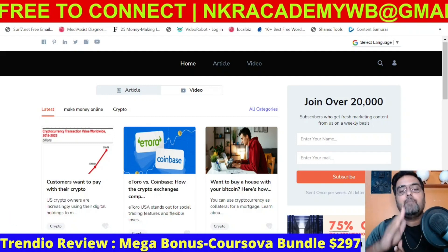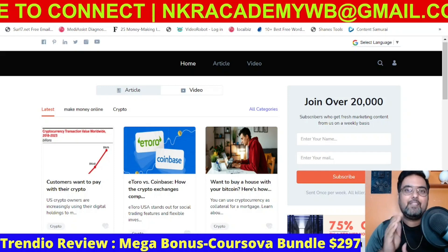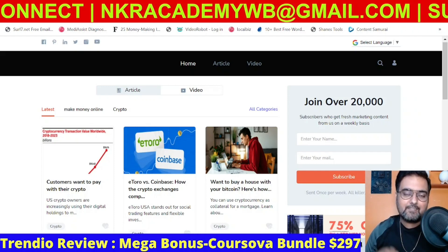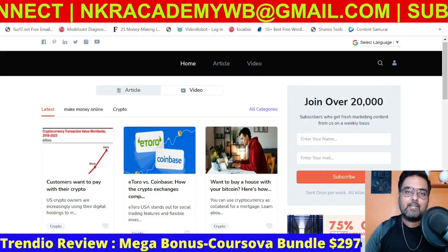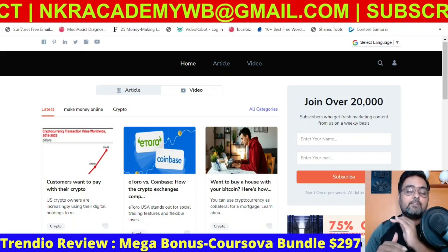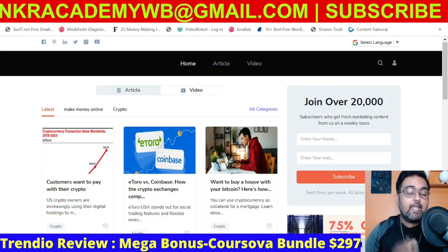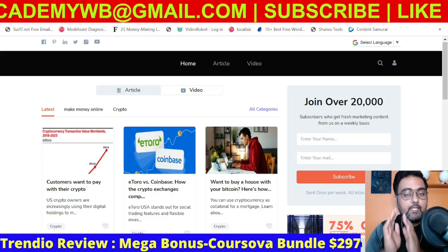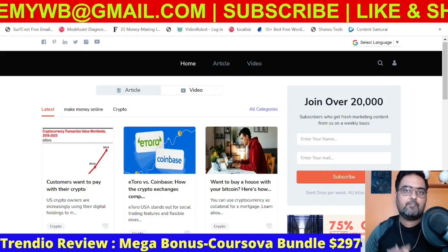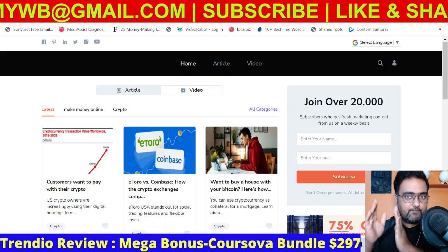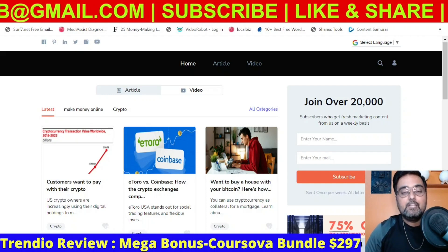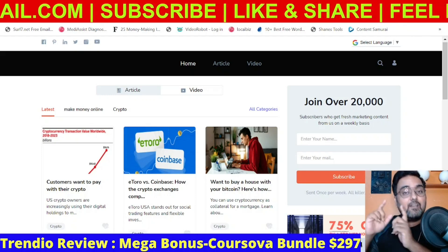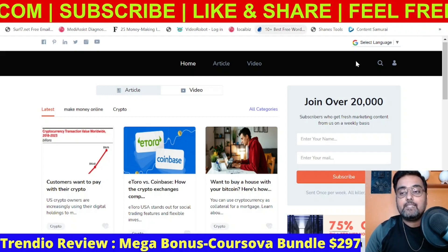It creates self-updating websites for you without any hosting or domain required. However, if you'd like to map it to a custom domain, you can do that as well. The best part is it comes with a commercial license right on the front end, which means you can set up these self-updating sites for your clients and charge them whatever you wish. Each of these sites sells for hundreds of dollars on freelancing platforms like Fiverr.